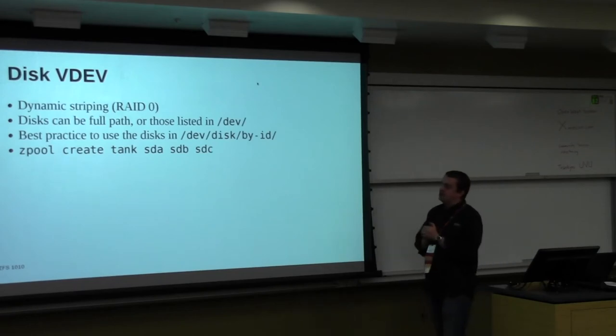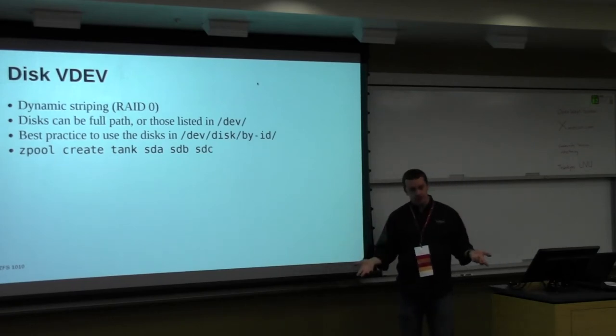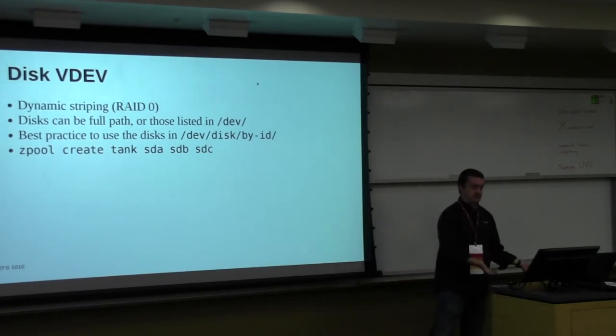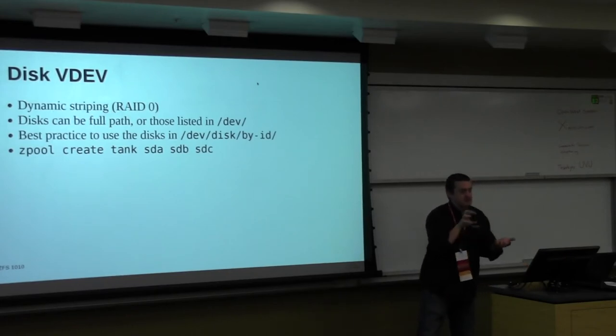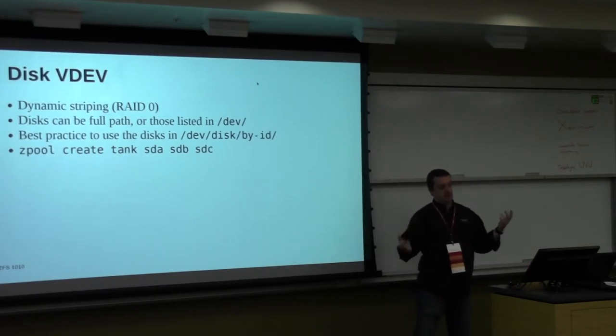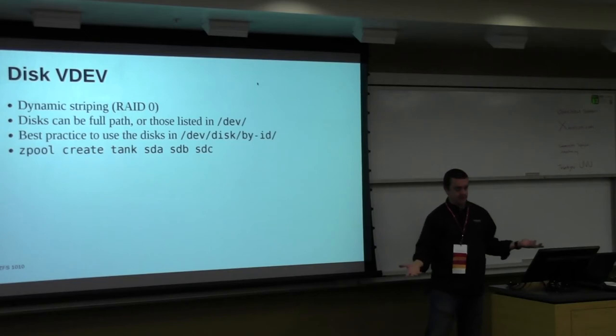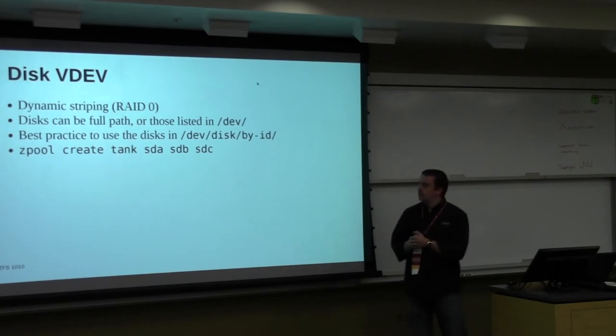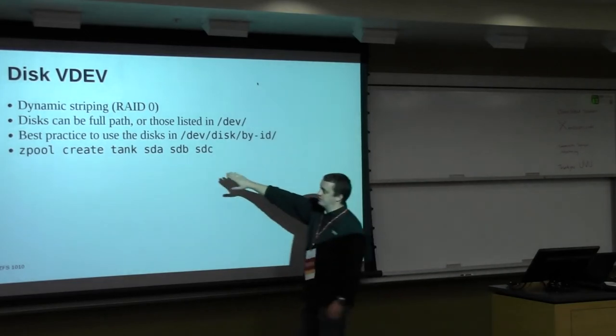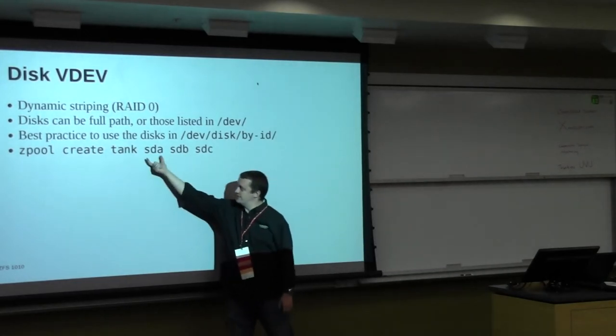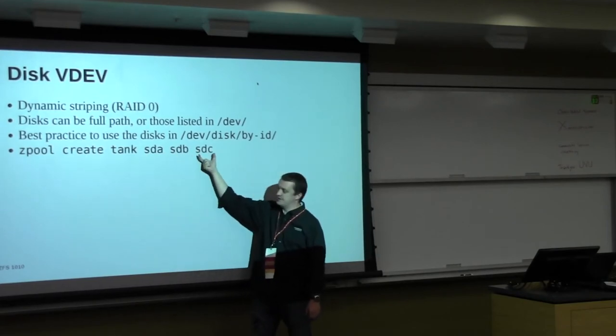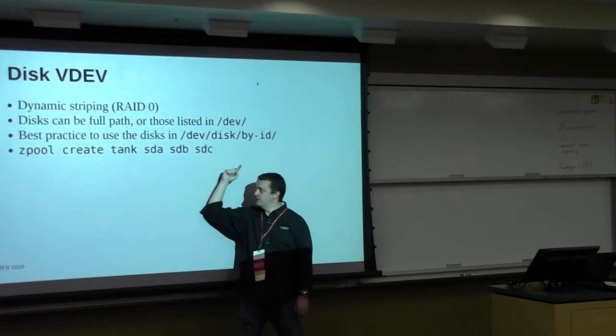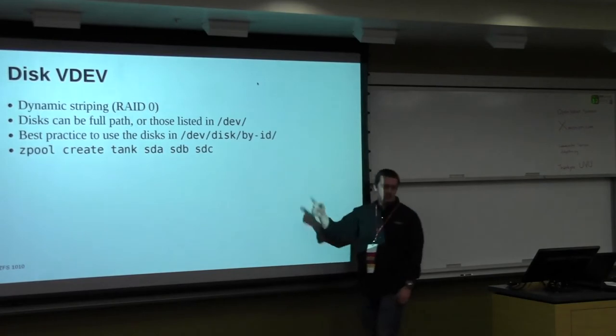VDEVs are striped, and because I'm using disks in this case, then each disk is a VDEV. VDEVs are all striped, this means I'm creating a RAID 0, right? So in this case, zpool create tank sda sdb sdc, this is a VDEV, that's a VDEV, that's a VDEV. There's three VDEVs. VDEVs are always striped. This is a RAID 0.